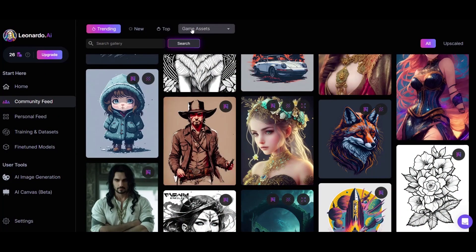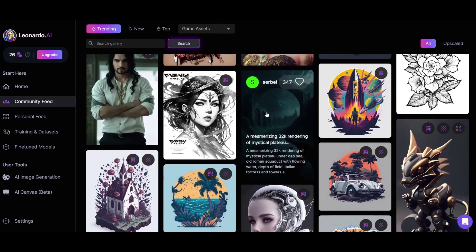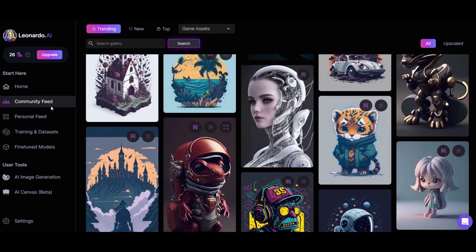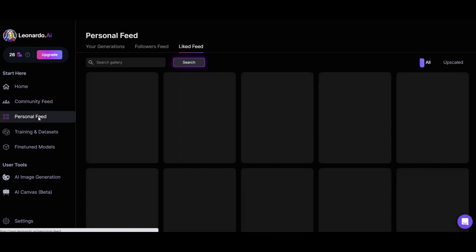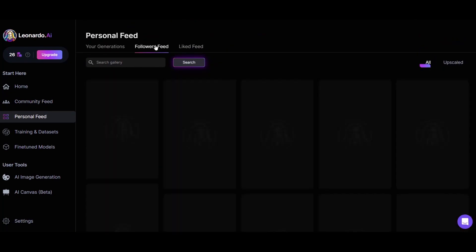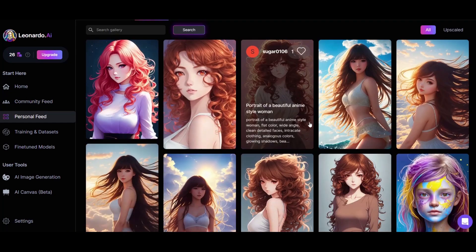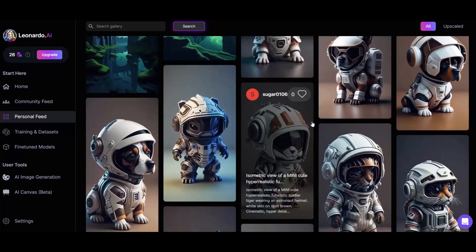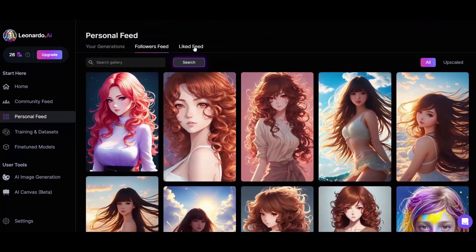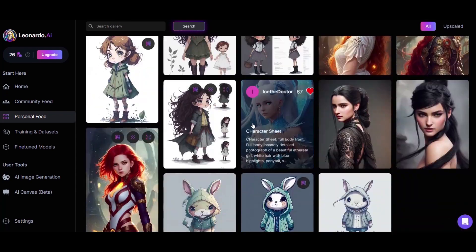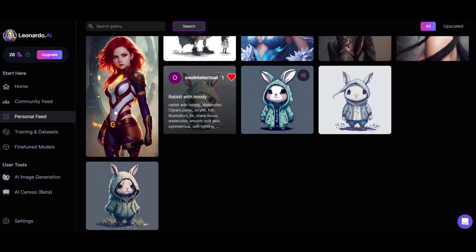The Top Trending tab is where you can borrow not only prompts but also inspiration from other people's work. Personal Feed shows your generated pictures. Followers Feed shows the new pictures of the people you are subscribed to. And Liked Feed shows your likes of other people's images.